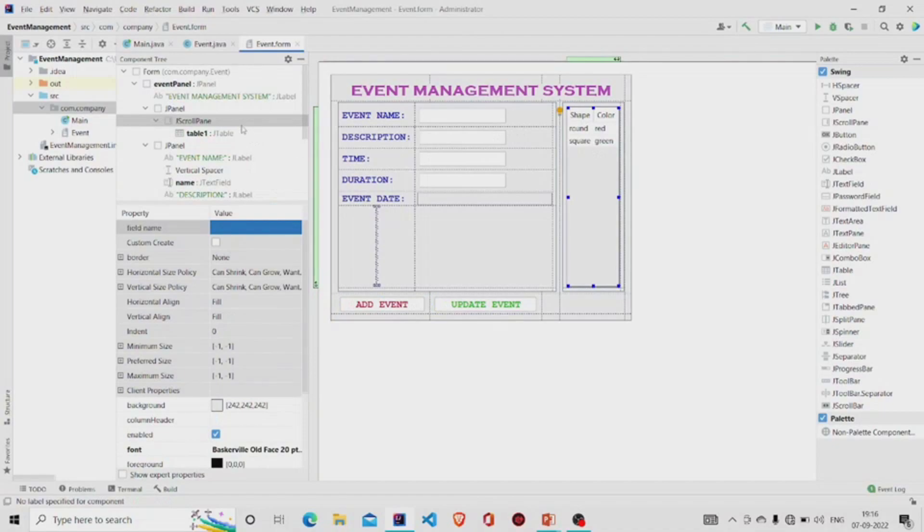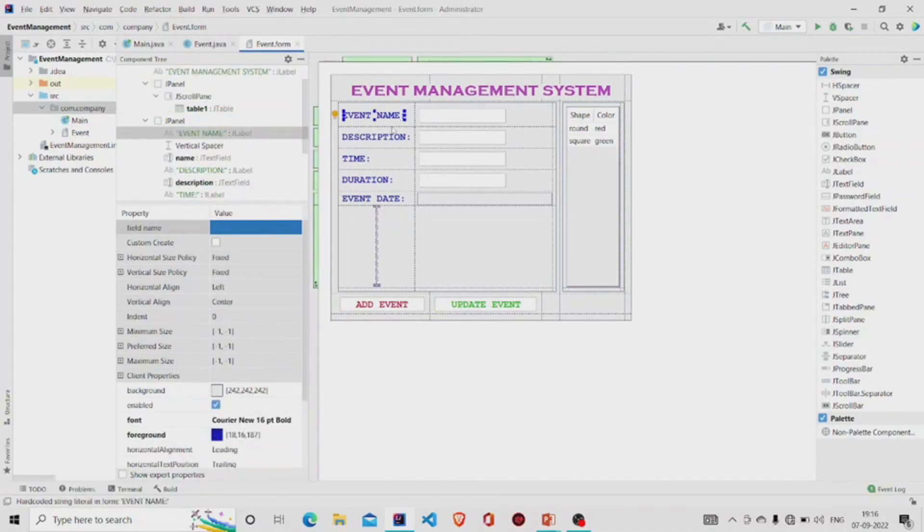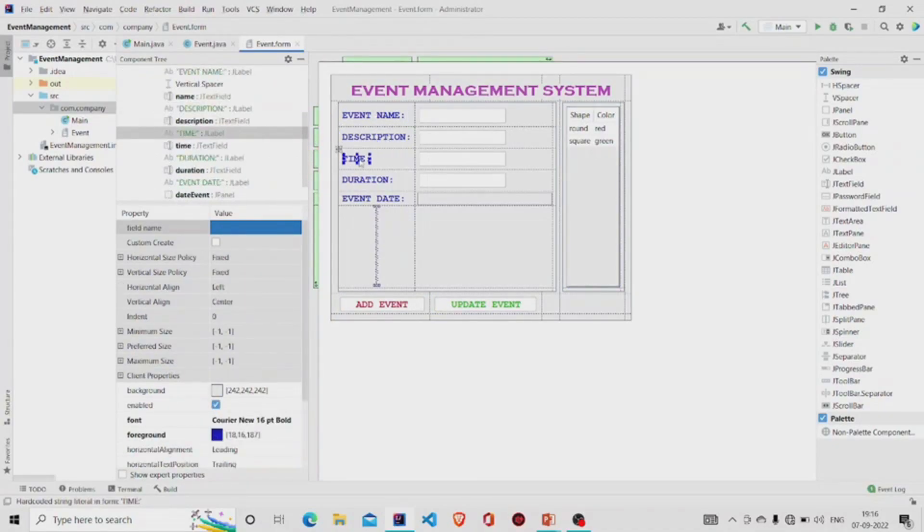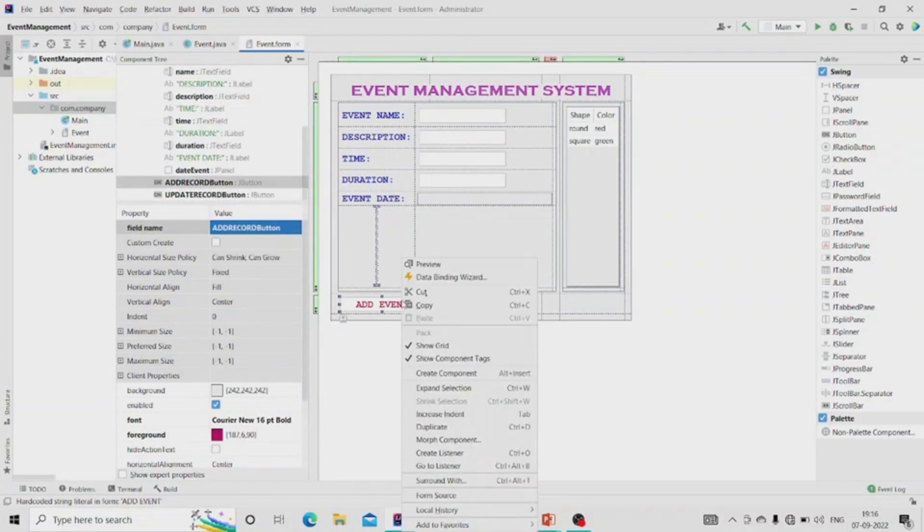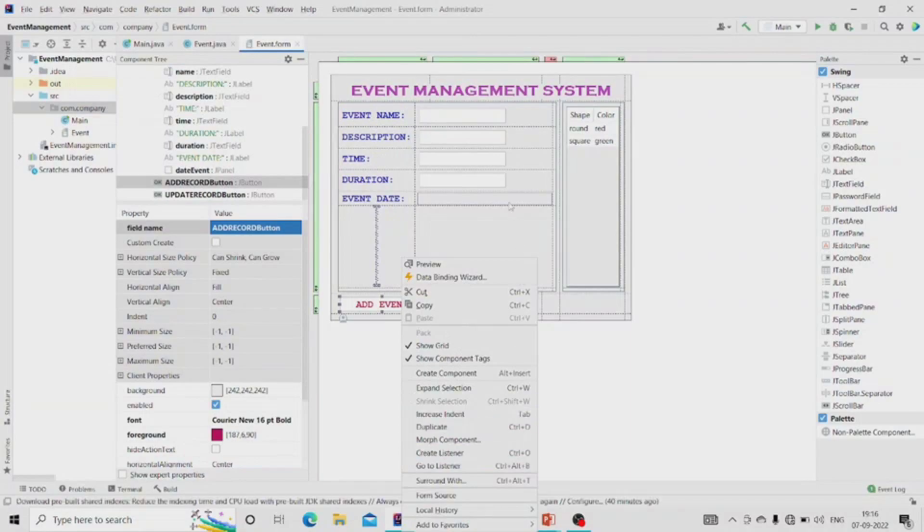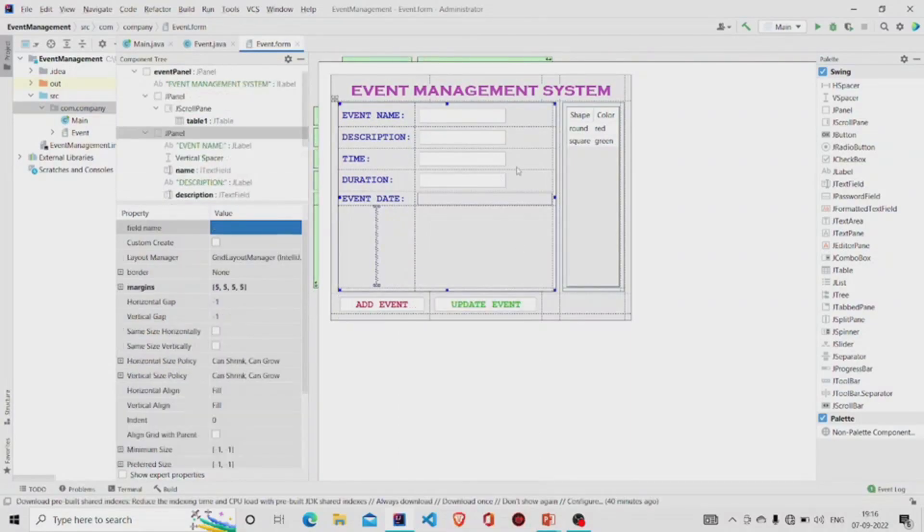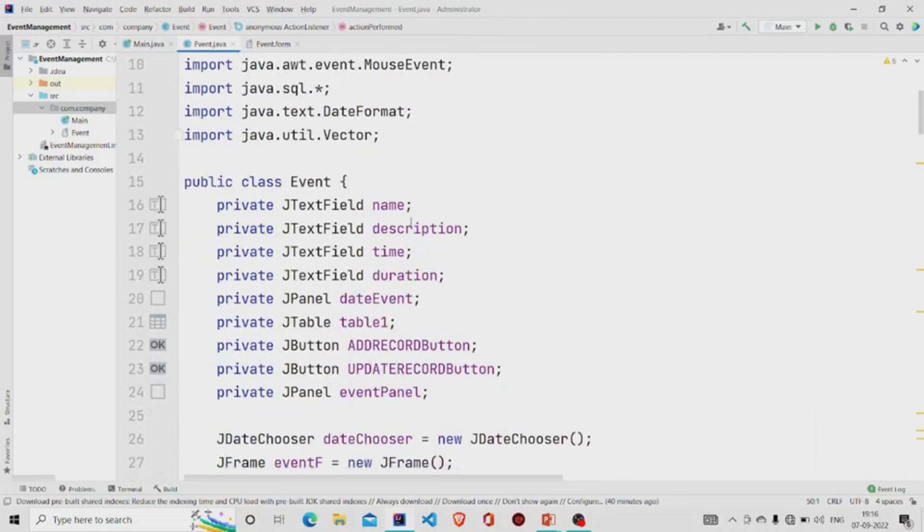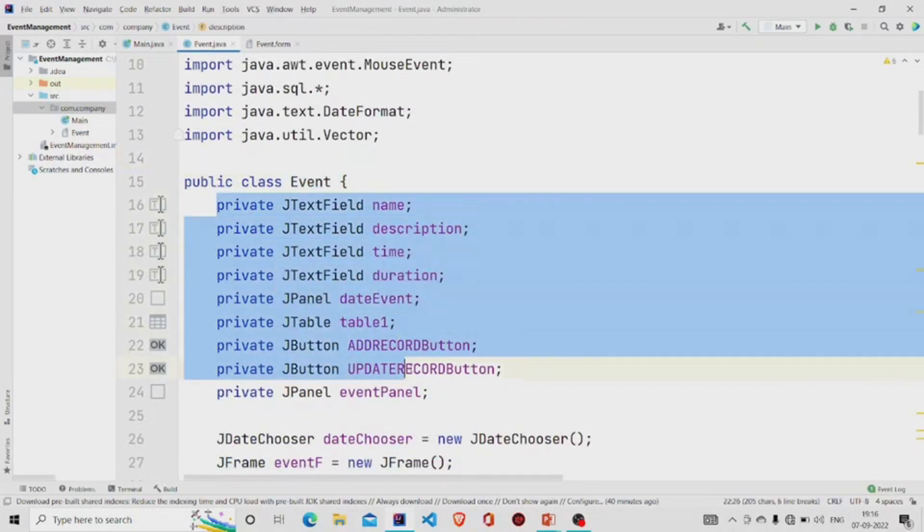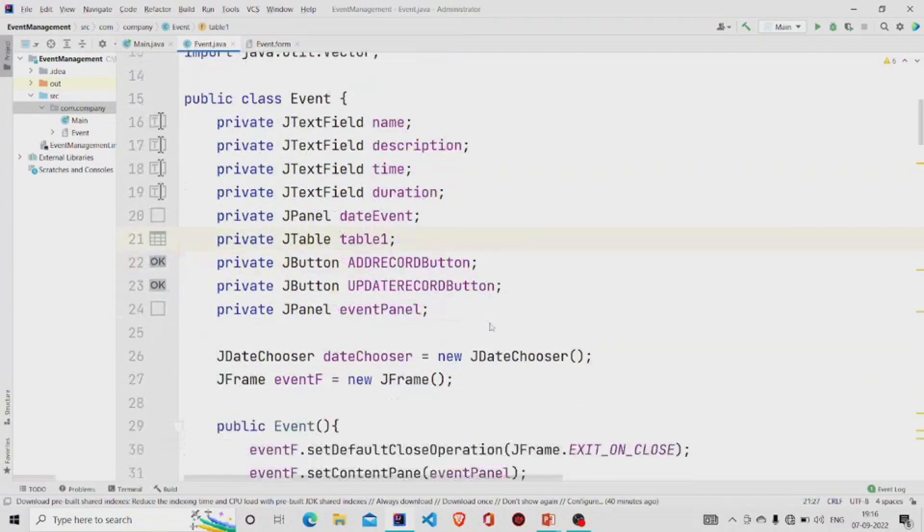These all are the JLabels. To add the functionality to the button, right-click onto the button, then choose this option Create Listener. Some code will be generated in the .java file. This is our .java file, this is the Event class, and these fields will be generated automatically once you design the panel.